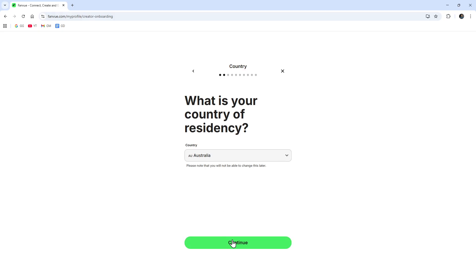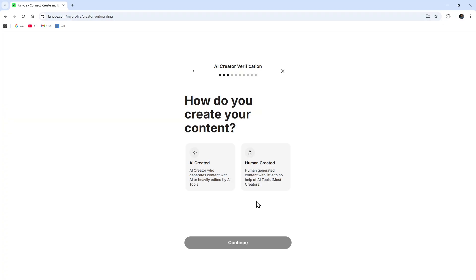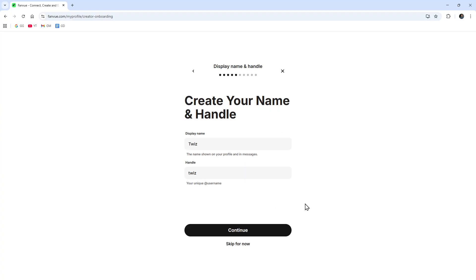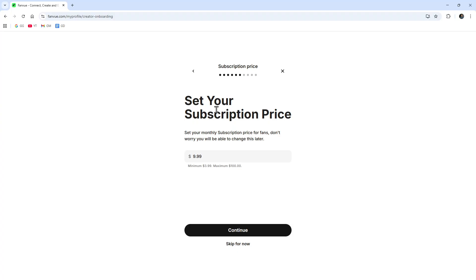We can click on Start Earning. Enter that referral code if you have one. Choose your country. Now how do you create content? If it's AI or human created, I'm going to do AI for this demonstration. Now what do you plan on creating? If it's food, fitness, just choose which one and click continue.